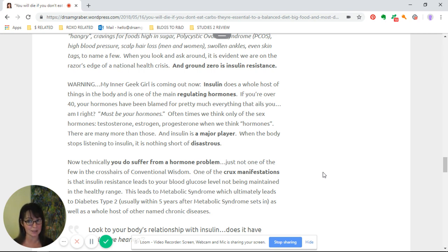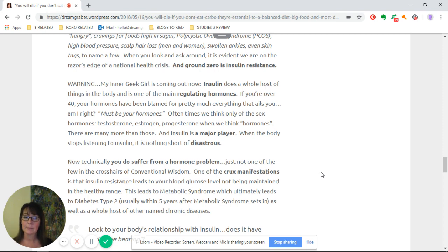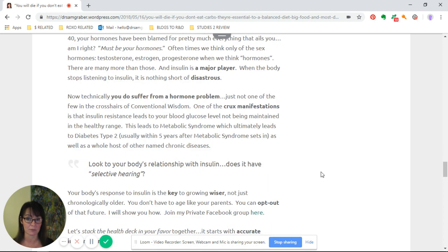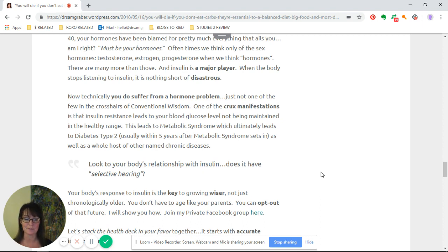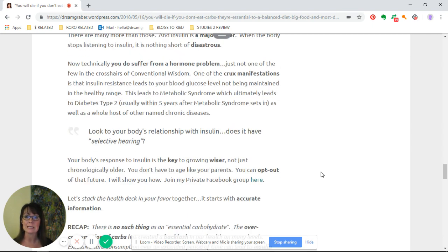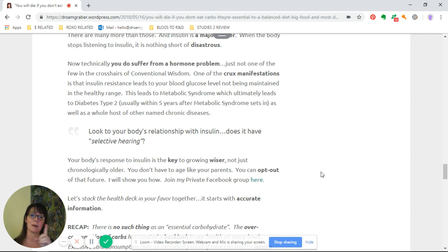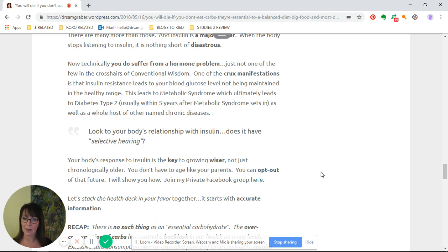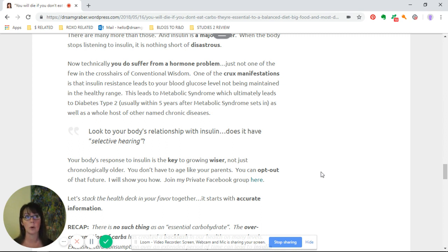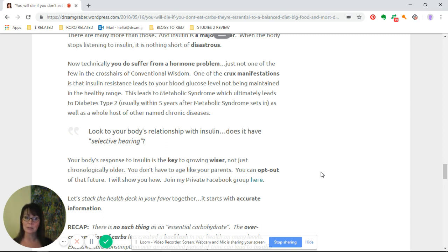When the body stops listening to insulin, it is nothing short of disastrous. Technically, you do suffer from a hormone problem, just not one of the few in the crosshairs of conventional wisdom. One of the crux manifestations is that insulin resistance leads to blood glucose levels not being maintained in a healthy range. This leads to metabolic syndrome, which ultimately leads to type 2 diabetes, usually within five years of metabolic syndrome setting in, as well as a whole host of other named chronic diseases.